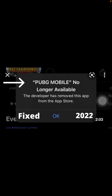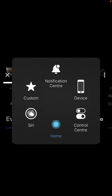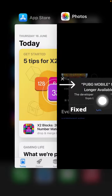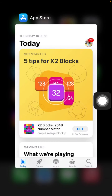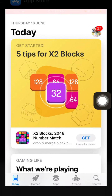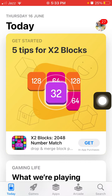So without wasting any time let's get started, and before we start please don't forget to subscribe. First of all we have to launch the App Store and tap on your profile icon in the top right corner.